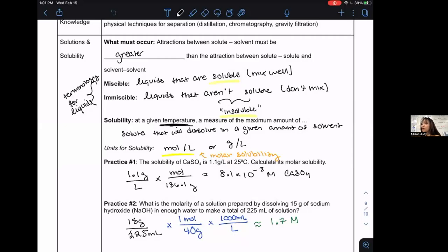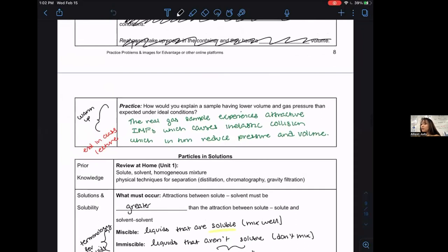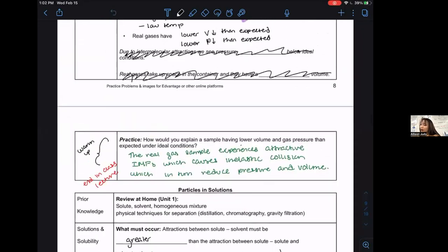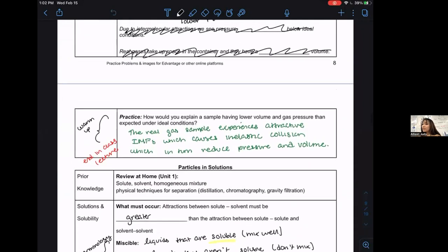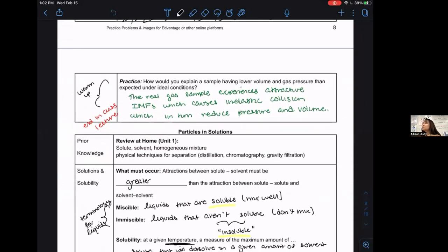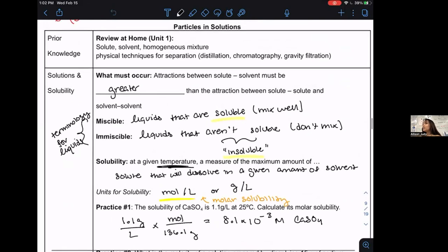Yesterday we took a focus from IMFs and looked at how IMFs and gas laws help us explain solutions in general — the interaction between particles in a homogeneous mixture. We took some time to define some terminology and define various ways to measure it. Molar solubility is the most conventional way we use.